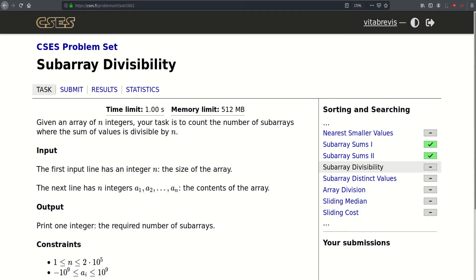Hello! Today we will be solving this problem called sub-array divisibility. It is a continuation of the two previous problems, sub-array sums 1 and 2. Before you solve this problem, I would recommend solving the previous two problems and checking out the video editorial for both of them. I will put a link to both video editorials in the description box. Let's get started solving this problem.